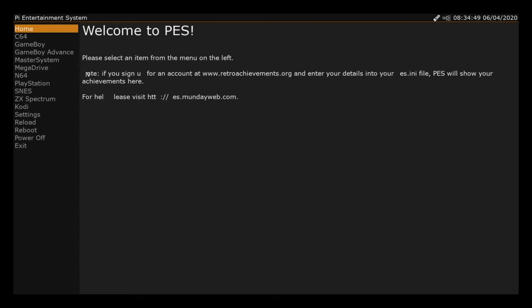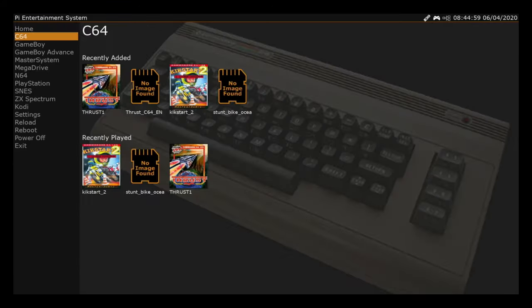So press Home and Start to exit out. Another thing that I saw that was really interesting - if you see on the top here, it says if you sign up for an account at retroachievements.org and enter your details, PES will show your achievements here. That's something a little bit different. Let's try another couple of games.